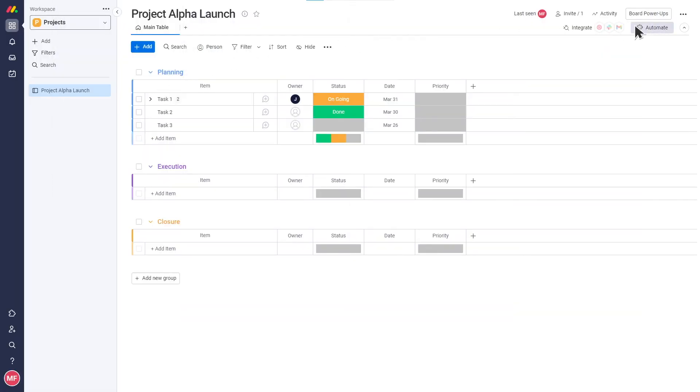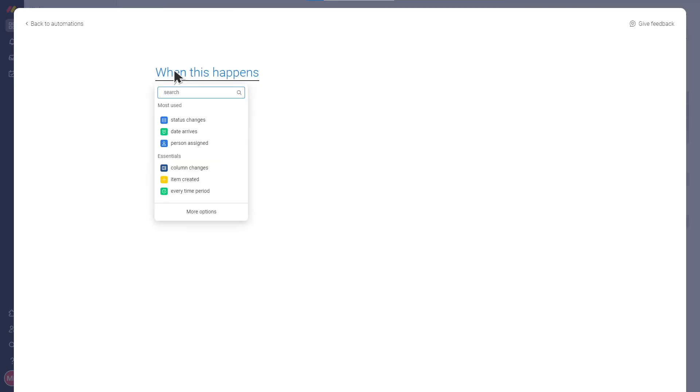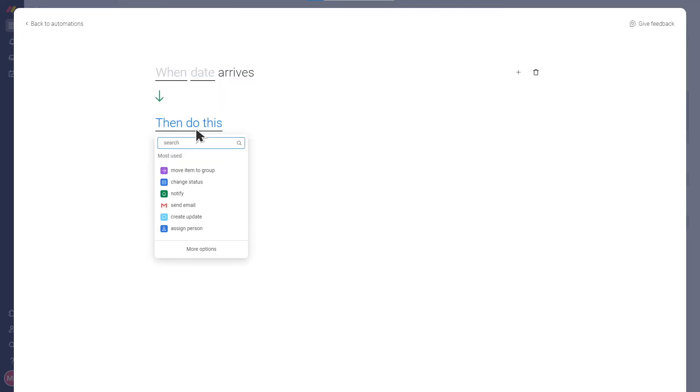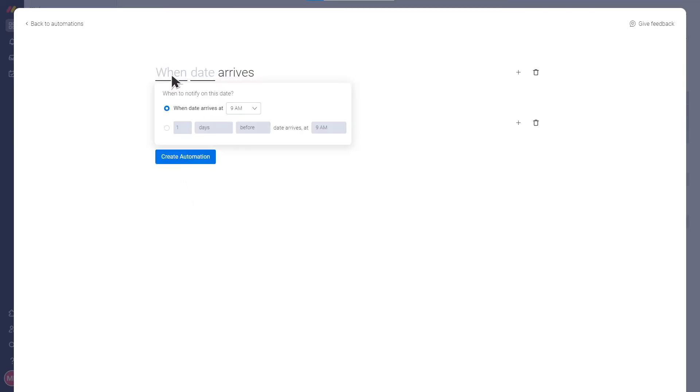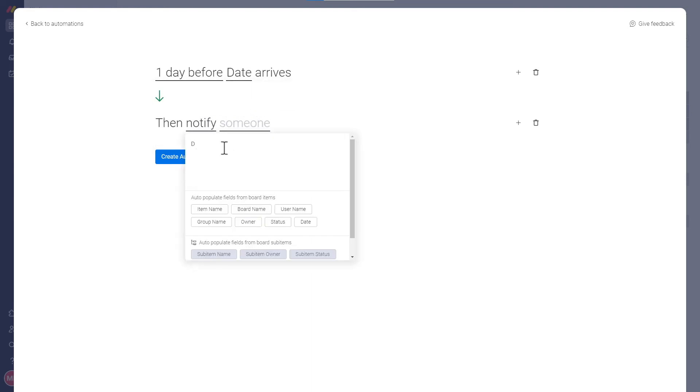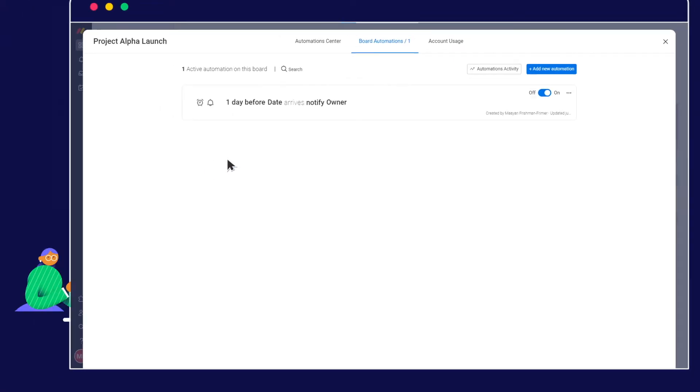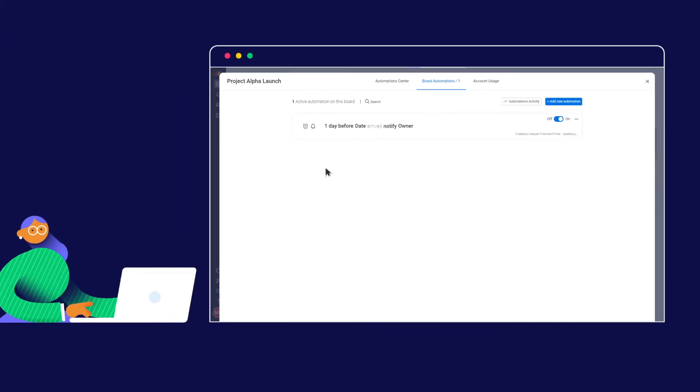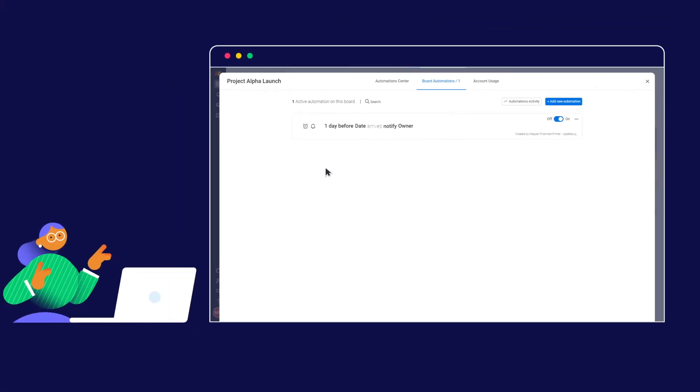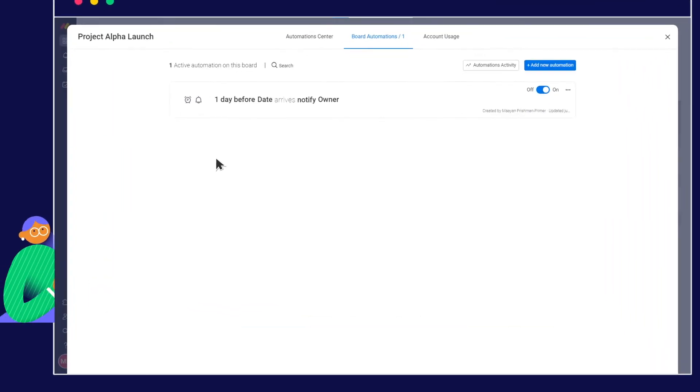Automations remove manual repetitive actions in your workflow by automating them. They are made up of triggers and actions. And in Monday.com, you can choose from pre-existing templates or build your own. That means I could automate notifying the owners of the different steps in our qualification flow. Awesome!